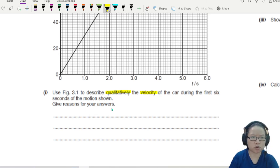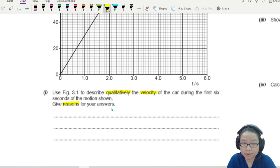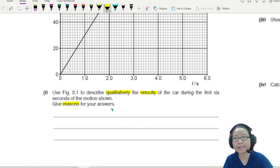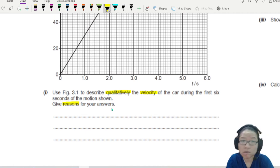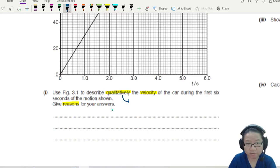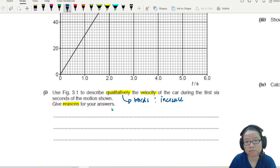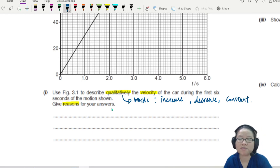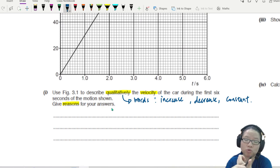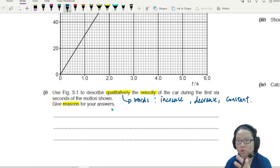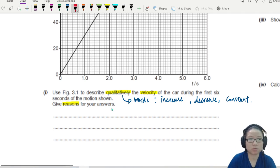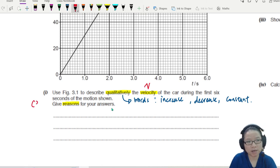Give reasons for your answer. You not only need to describe what is happening, you also need to explain why — the justification, the reason behind why you say the velocity is increasing, decreasing, or constant. When you see the term qualitative, you're going to use words like increase, decrease, constant. In physics, physical quantities are either increasing, decreasing, or constant. This question is three marks, so let's look at the graph.